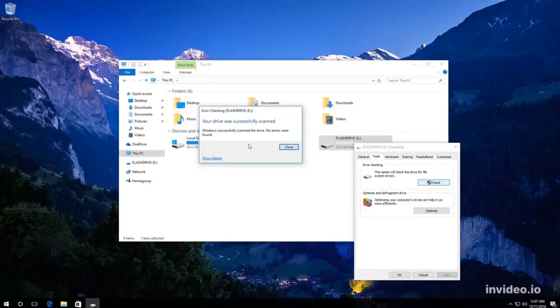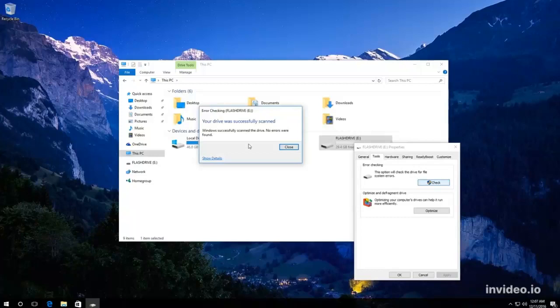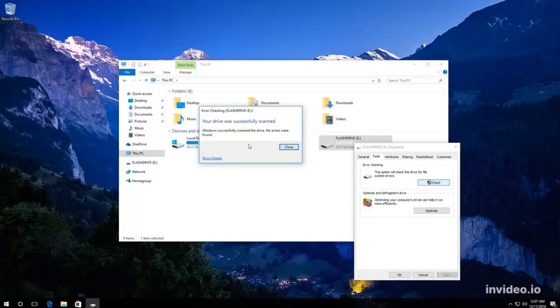Also, you can use the command check disk to check an external disk, a memory card or a USB drive. When you do it, these drives are not used by the system, so you won't have to restart the computer. Thank you for your attention and good luck!